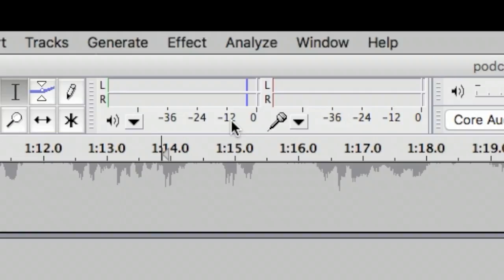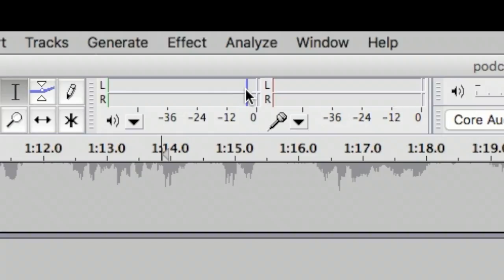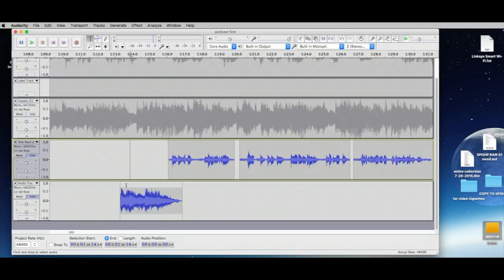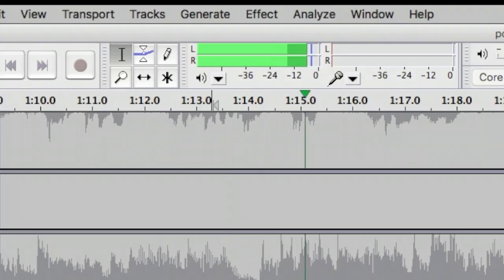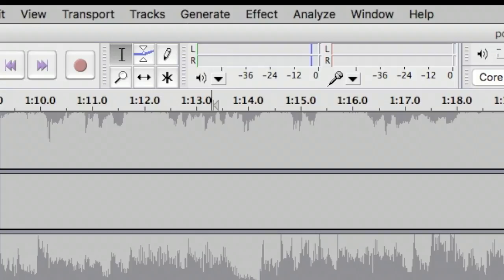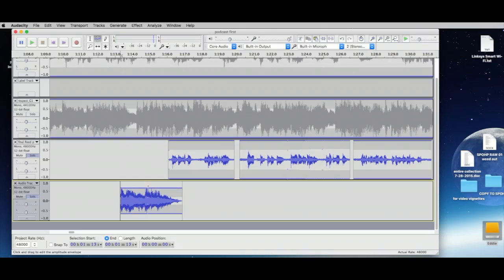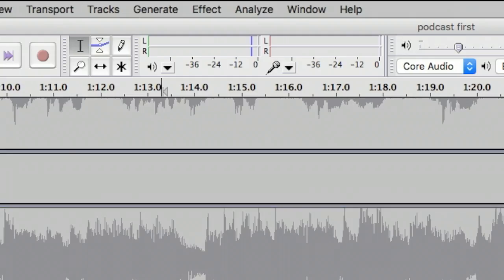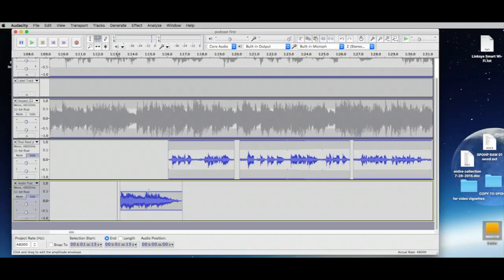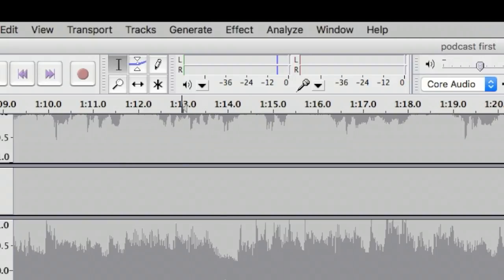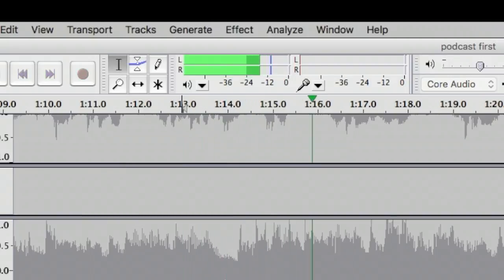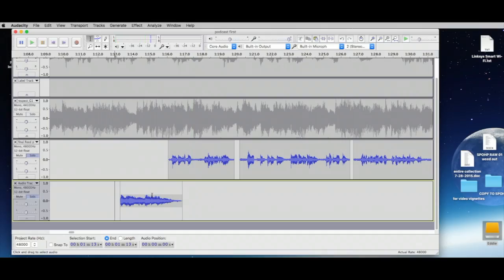Minus 12 to minus 6 is generally the sweet spot for music levels. Keep your eye on the level meter while playing back to see where the levels land. We need to reduce it further using the Envelope tool — now that's looking much better.